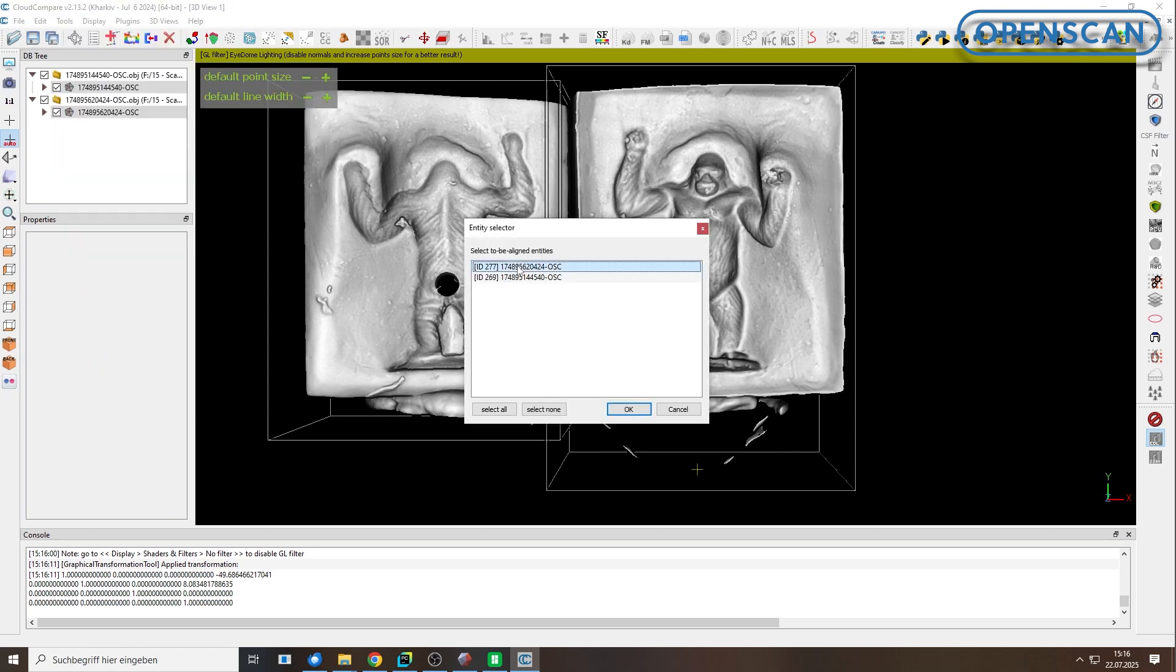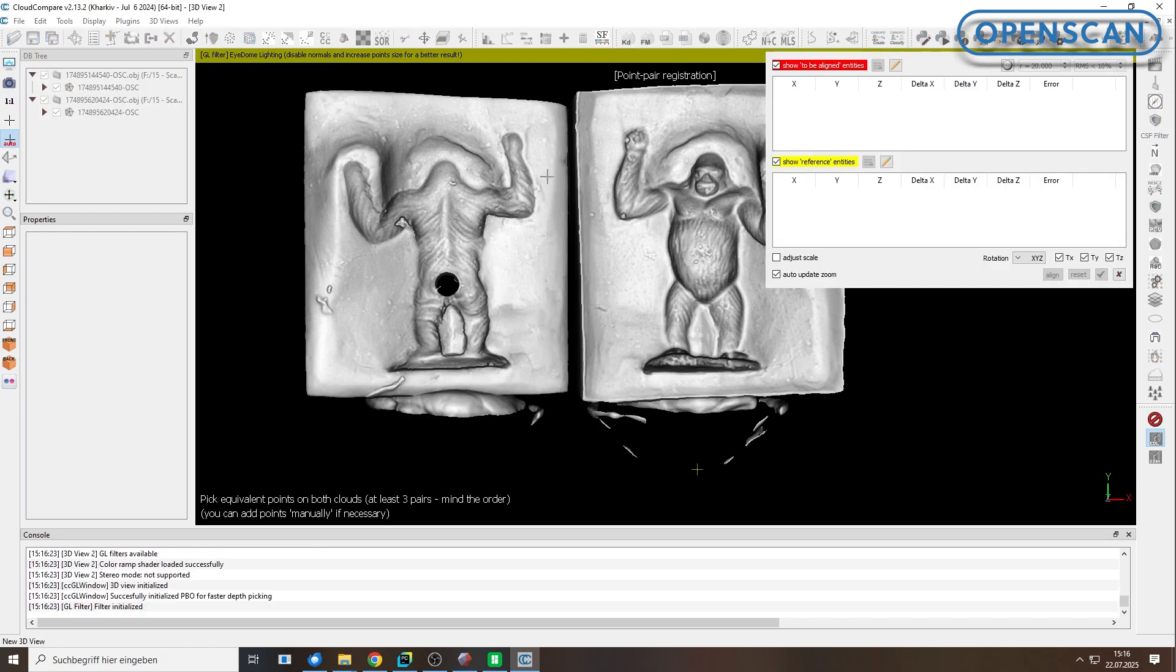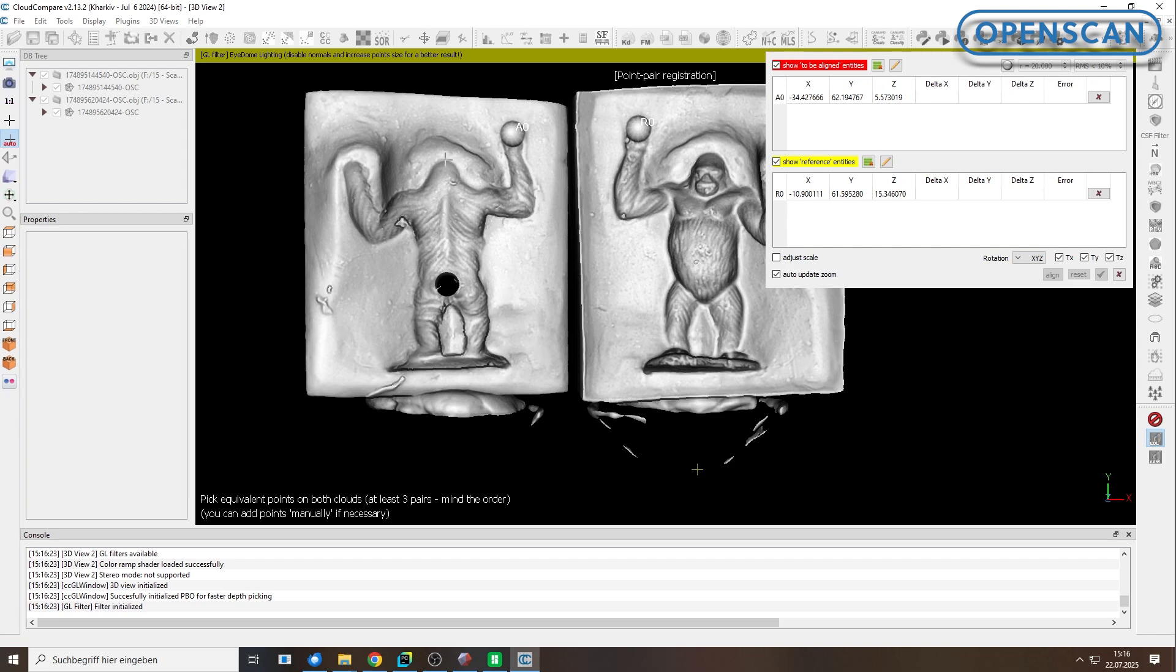Choose one of the two models as the reference. Now place matching points alternately on both objects.